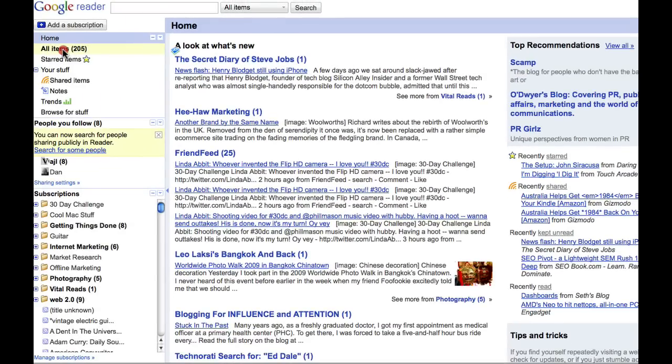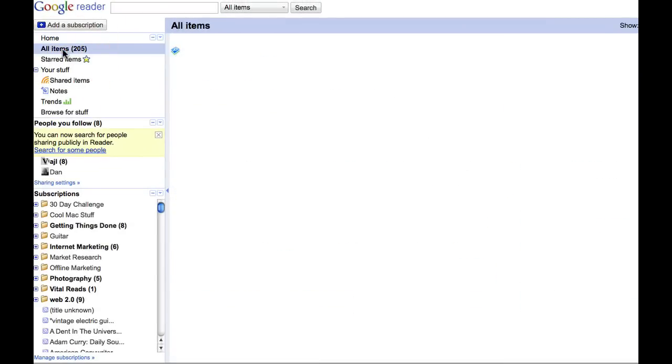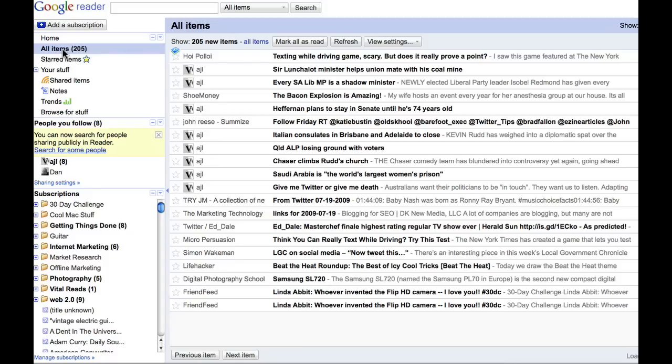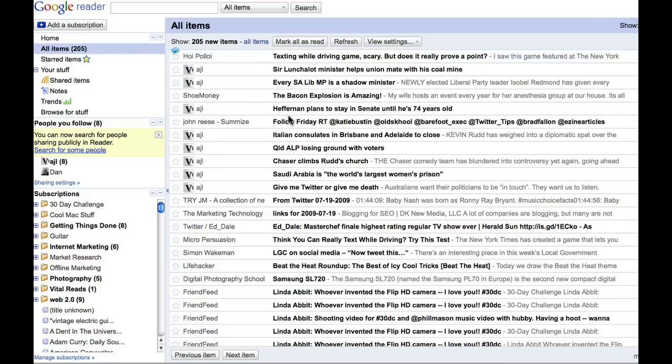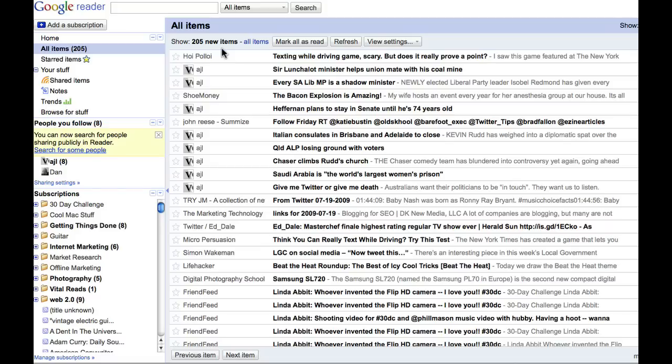It's only when you get into the all items view, which I'll click here. And I'll click on all items. That really shows you how powerful this is. So I've got 205 news items. Can you imagine trying to go and find 205 news items? Can you possibly imagine that? How long that would take you?